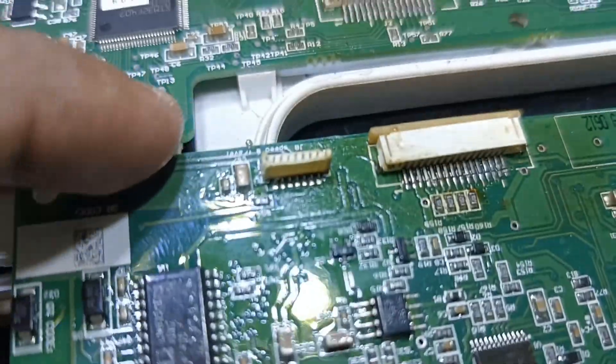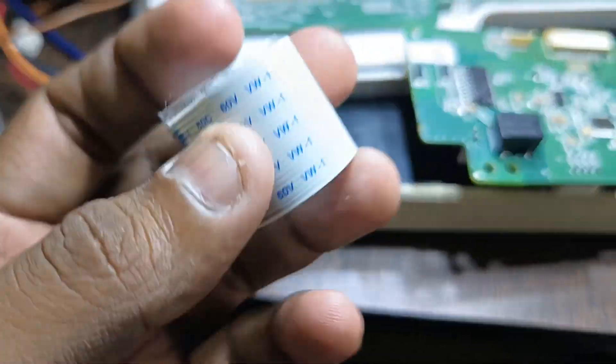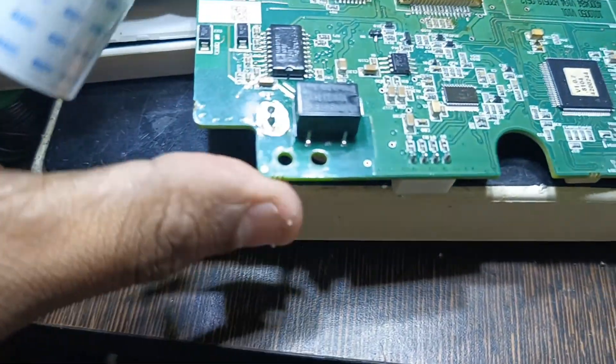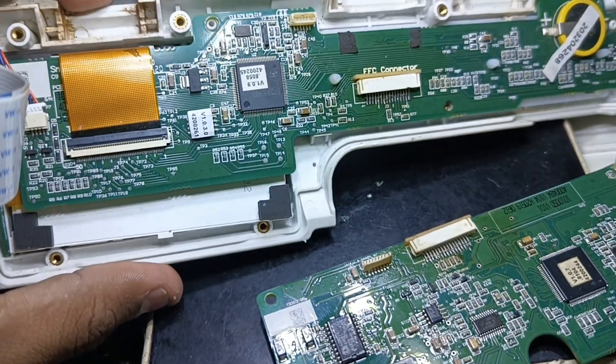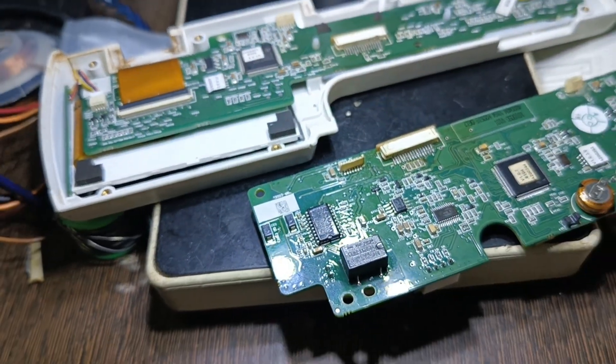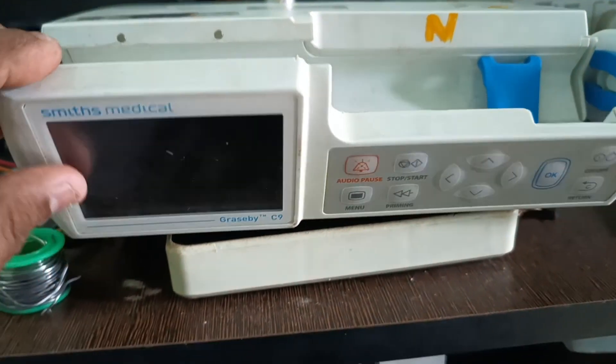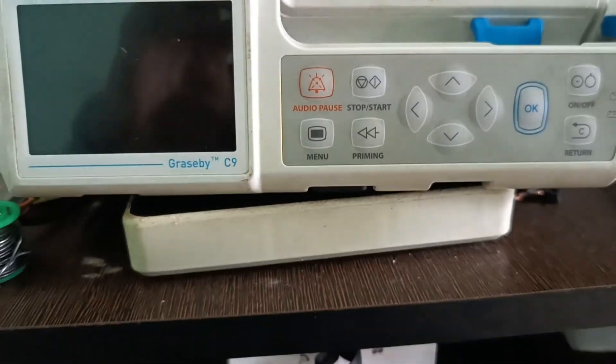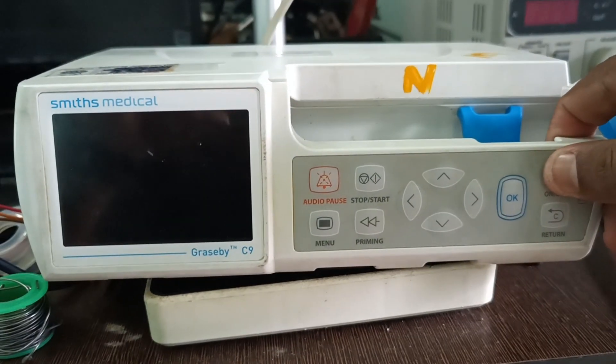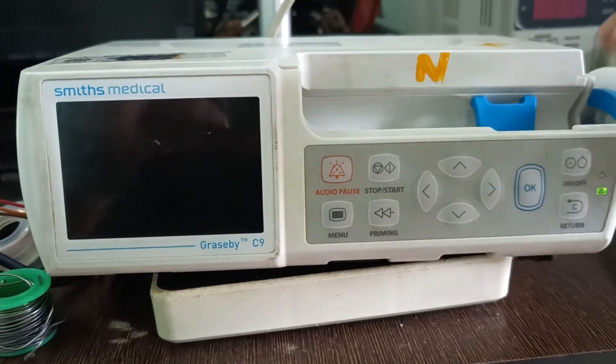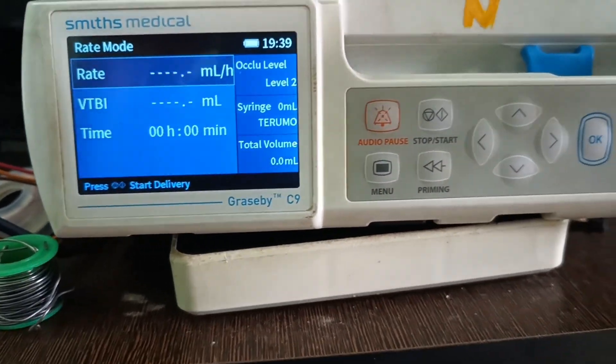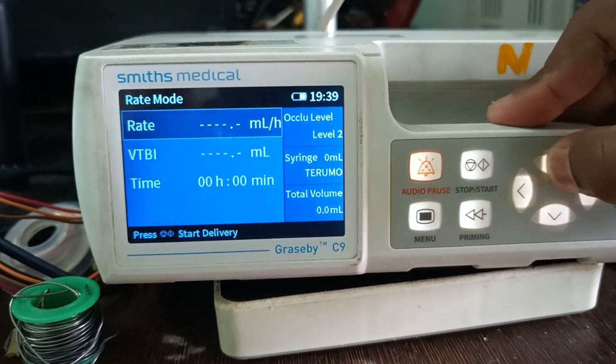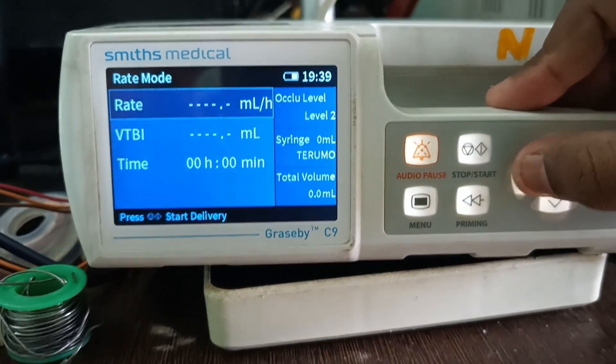So now we connected both FFC connectors here and I have the FFC cable here. Let's check it out whether it will work or not. We can test the machine. We fixed everything, let's switch it on and make sure every key is working.